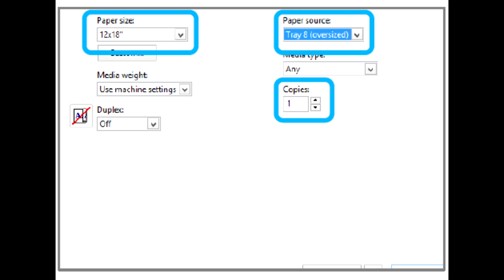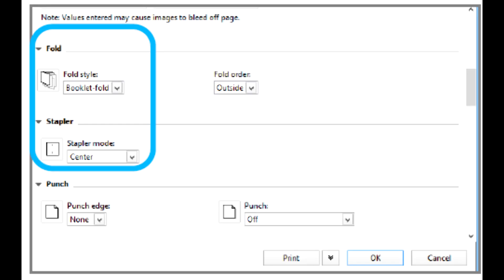On the Media tab, for duplex, select Top Top. If printing on two sides of the paper, for simplex printing, leave the setting off.